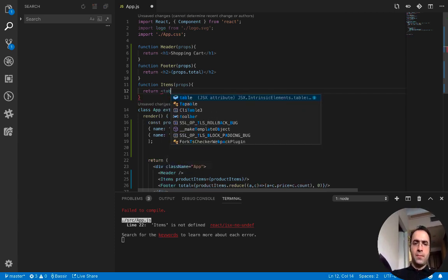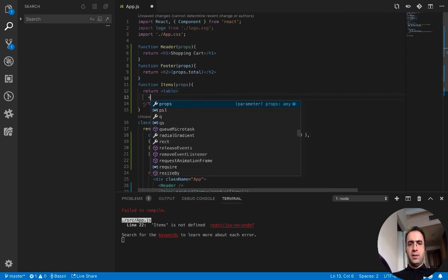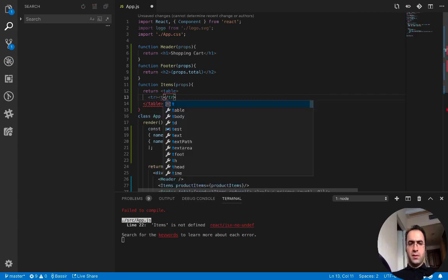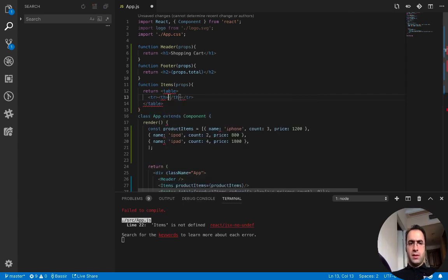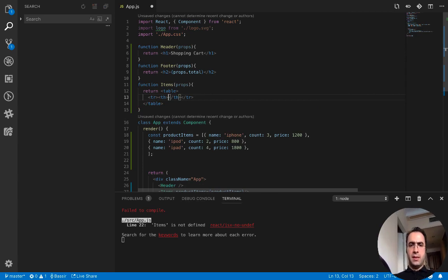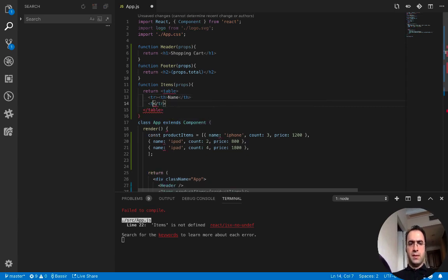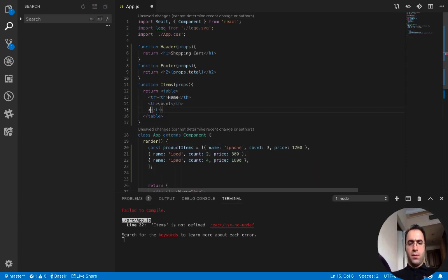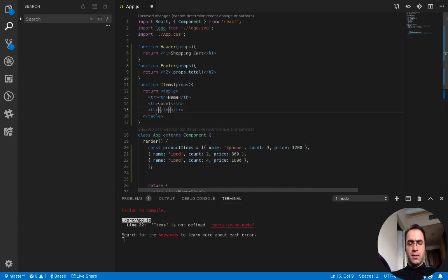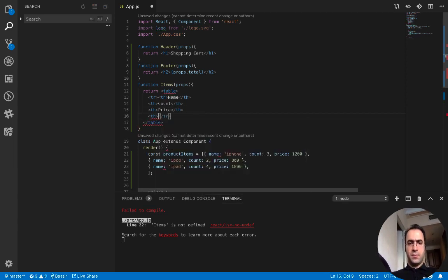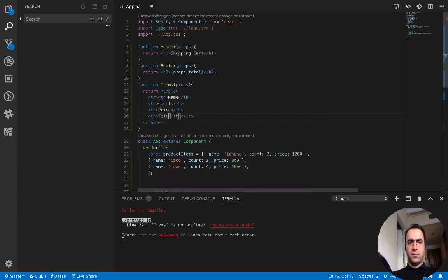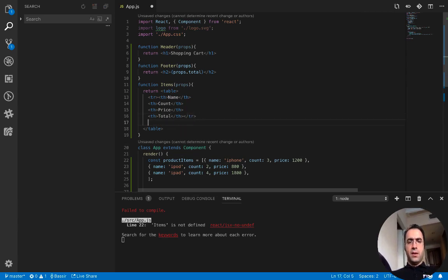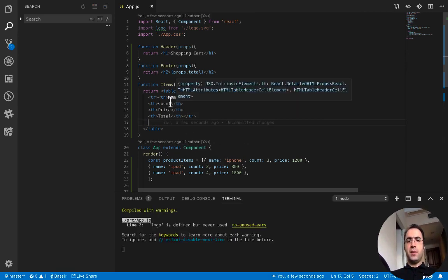Inside the table I need table header. The first cell or the first table header is name, the second one is count, the third one is price, and the last one is total. Very good, I have created the headers of the table.